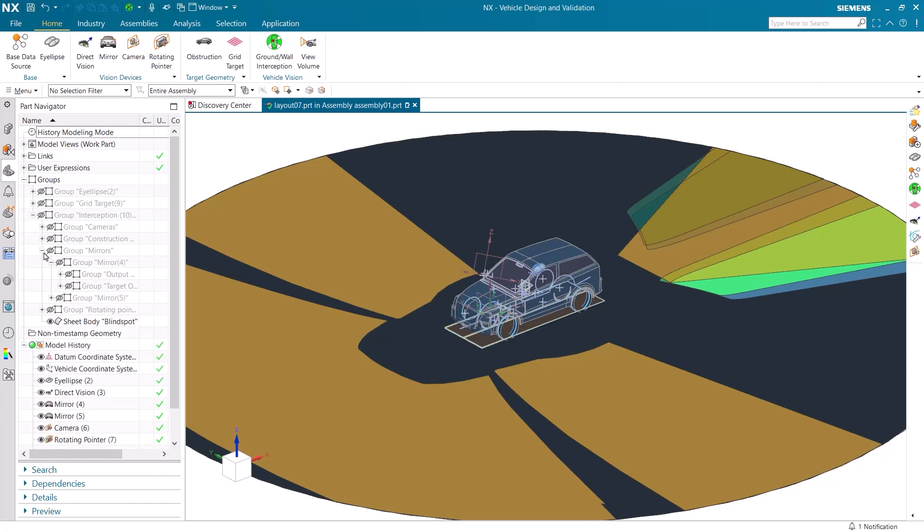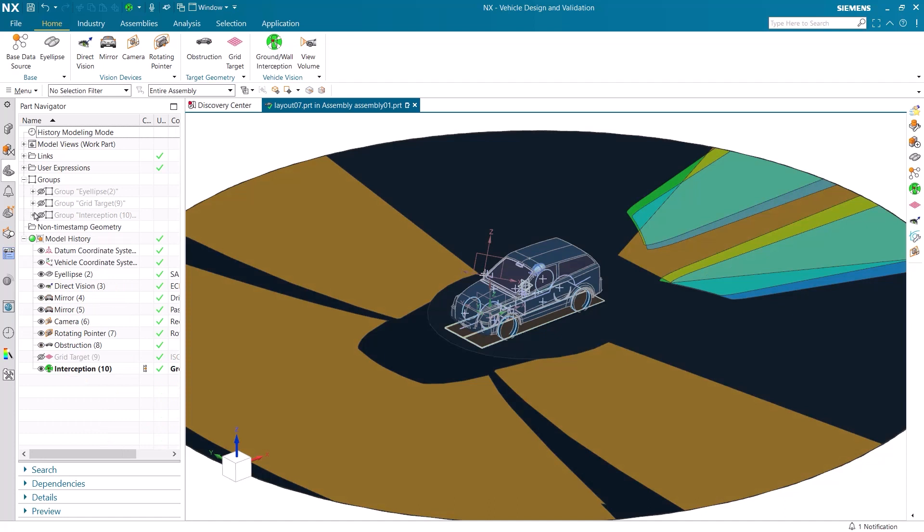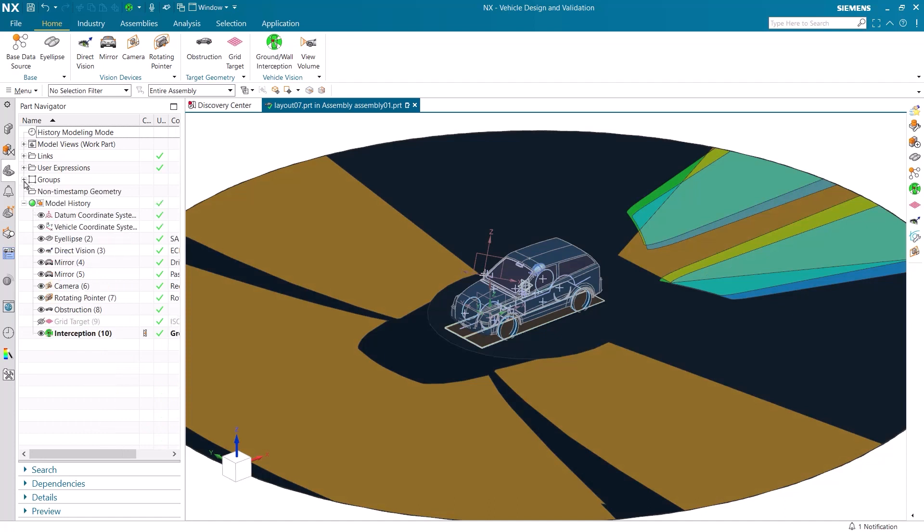Let's recap what you have seen. You saw me open a car in VDV and import the base data and measurements of the vehicle. I then added an eye ellipse and set up a standard for the vehicle. Then I created the features for visualization, such as direct vision, two mirrors, a camera, and a rotating pointer. You then saw me make the vehicle an obstruction, and the road the grid target. Finally, I created a ground interception and showed how direct vision, mirrors, a camera, and a rotating pointer affected the field of view of the driver.